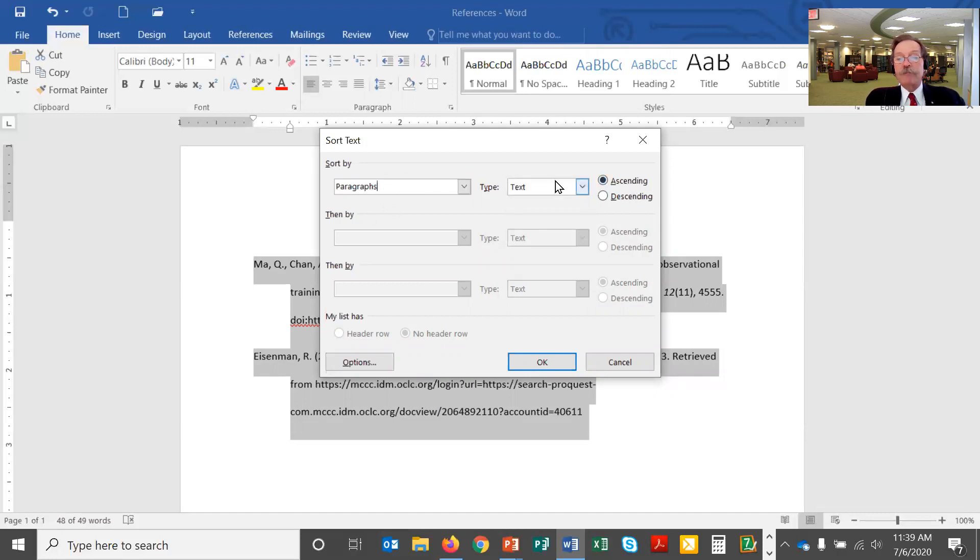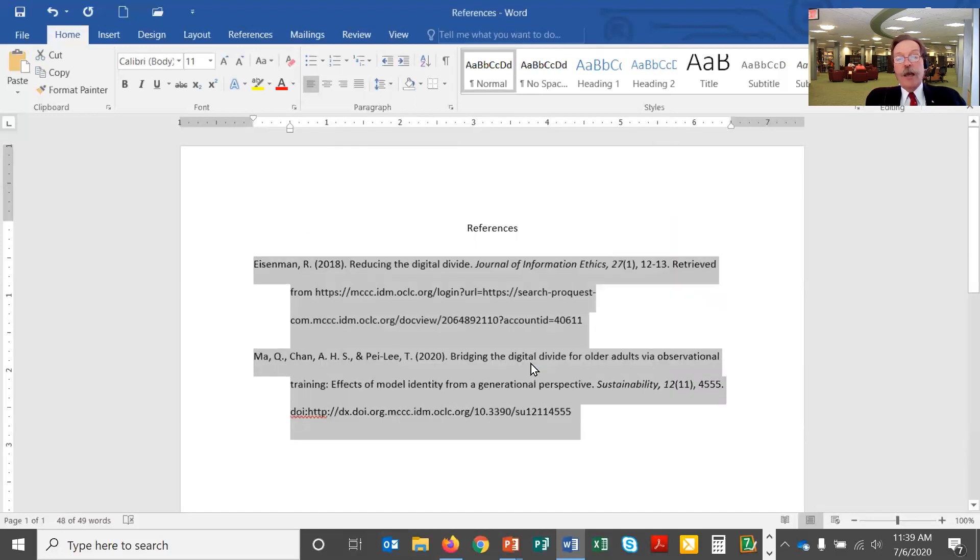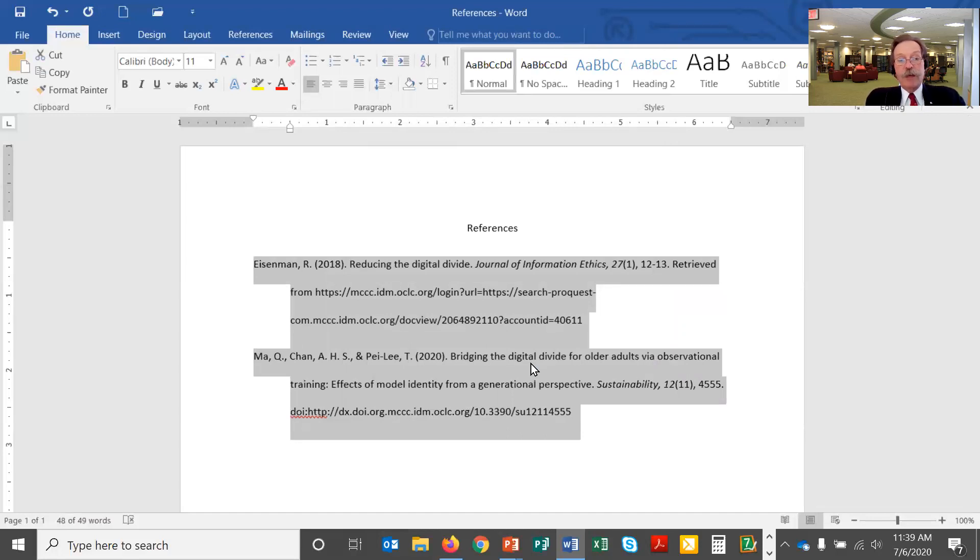So again I want paragraph, text, ascending. Once I have those three set I click on OK and it will rearrange things for me and this will work for, you know, you could do it for two dozen citations if you have a larger list of sources. It works quite well.